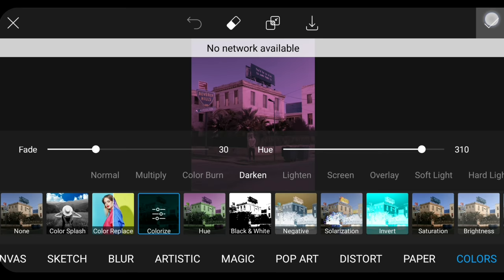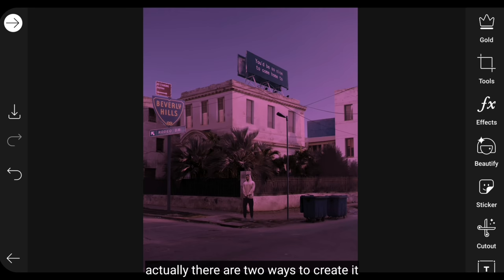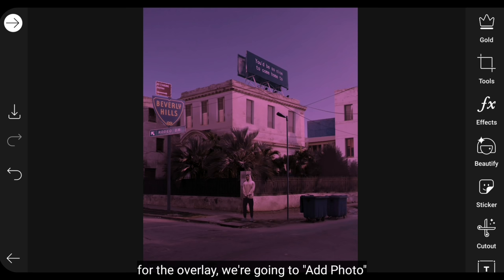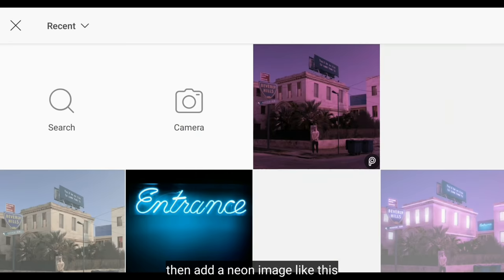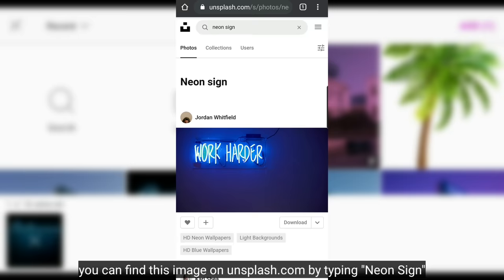Next, we'll create a neon effect. Actually there are two ways: adding an overlay and making it manually. For the overlay, we go to the add photo menu, then add a neon image like this. You can find it on the unsplash.com site by typing neon sign.